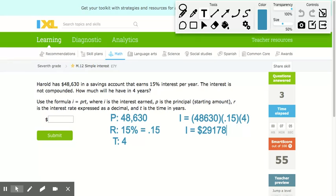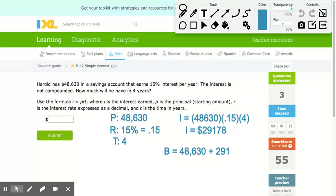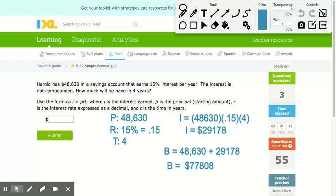If it asked me only for the interest, I'd be done. But it asks how much will he have, so I need the balance: $48,630 plus $29,178 equals $77,808.